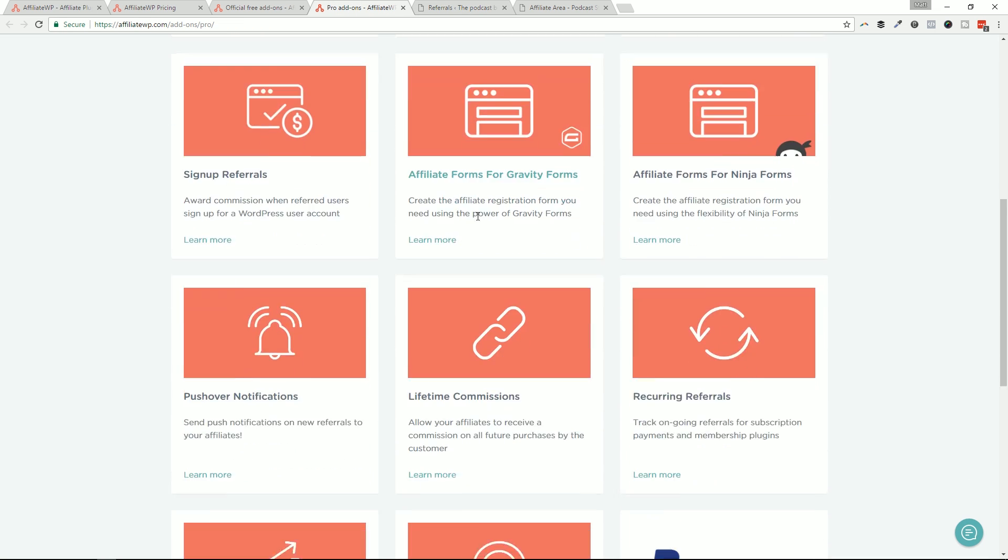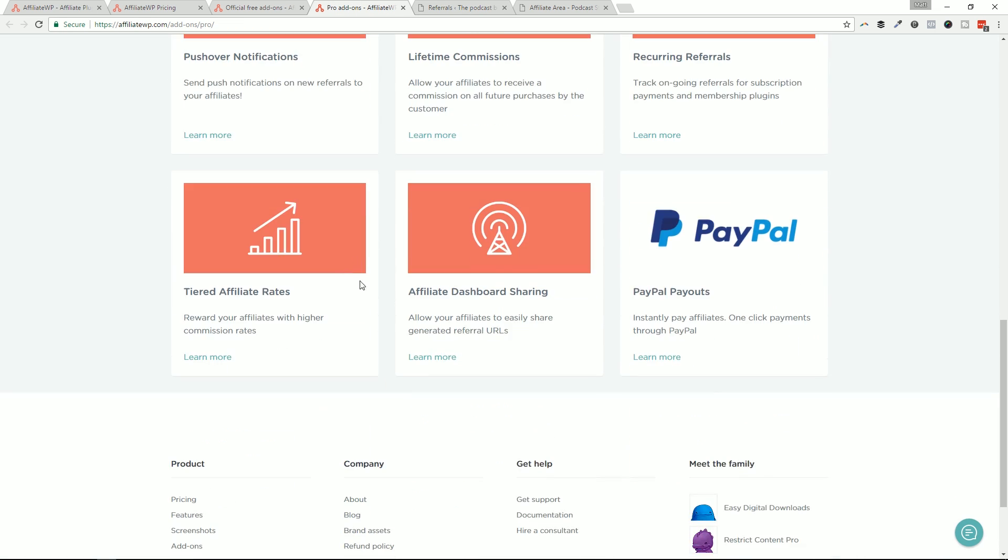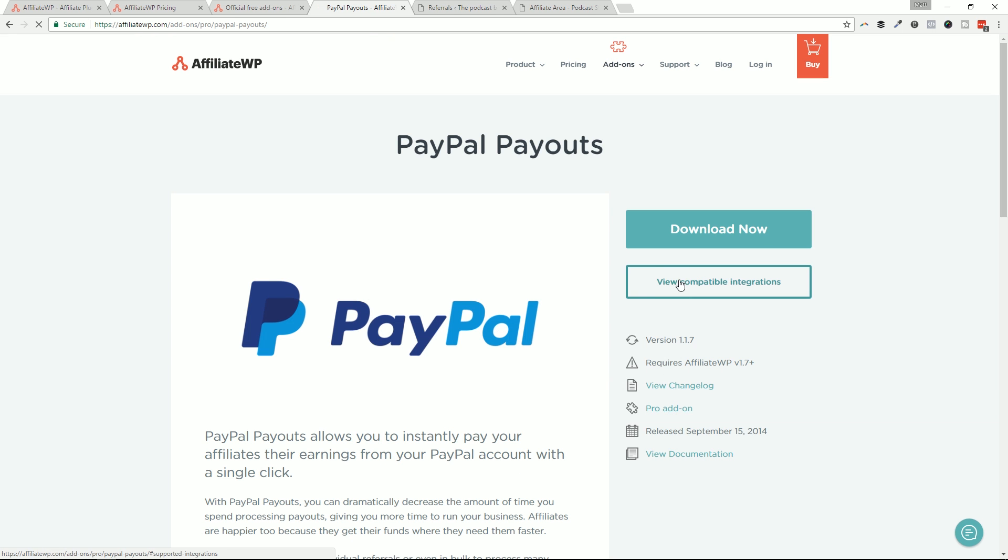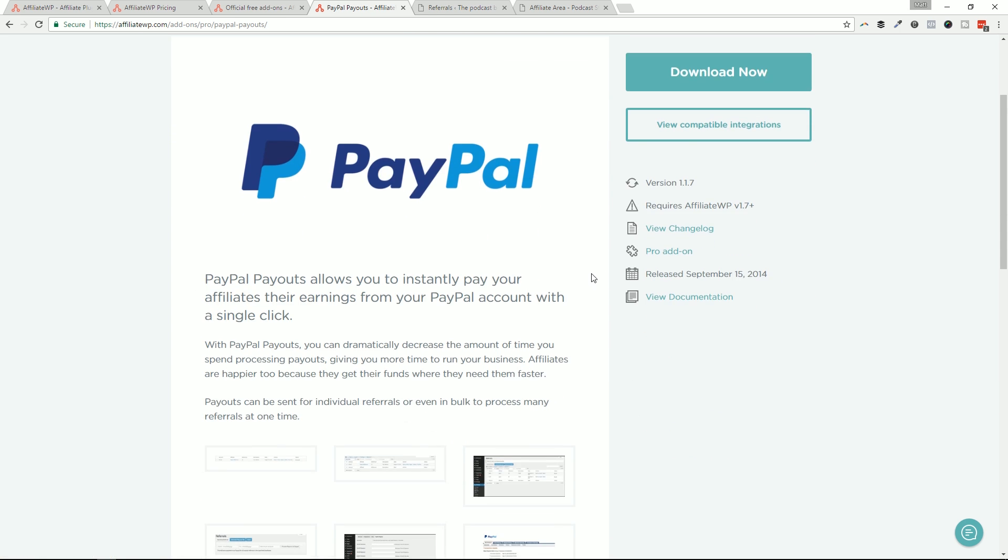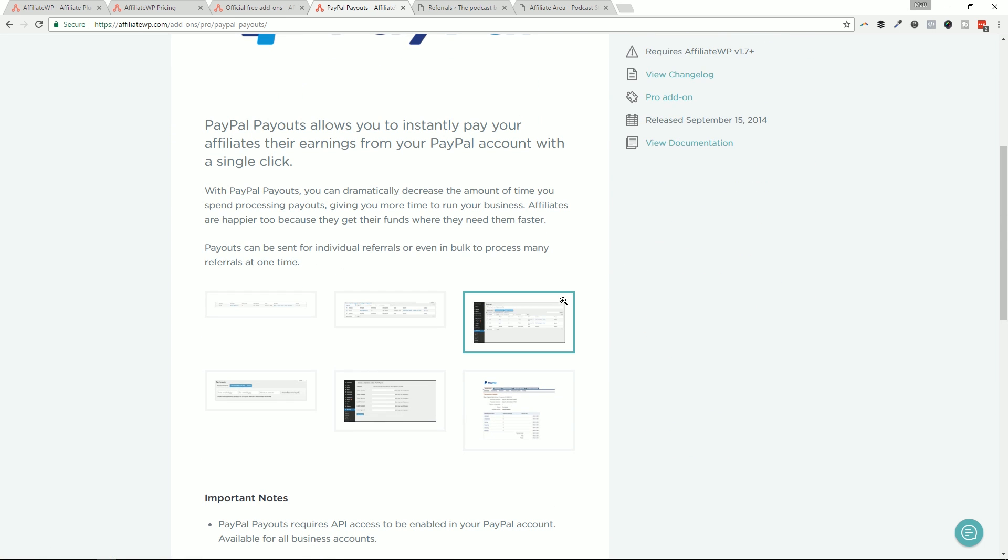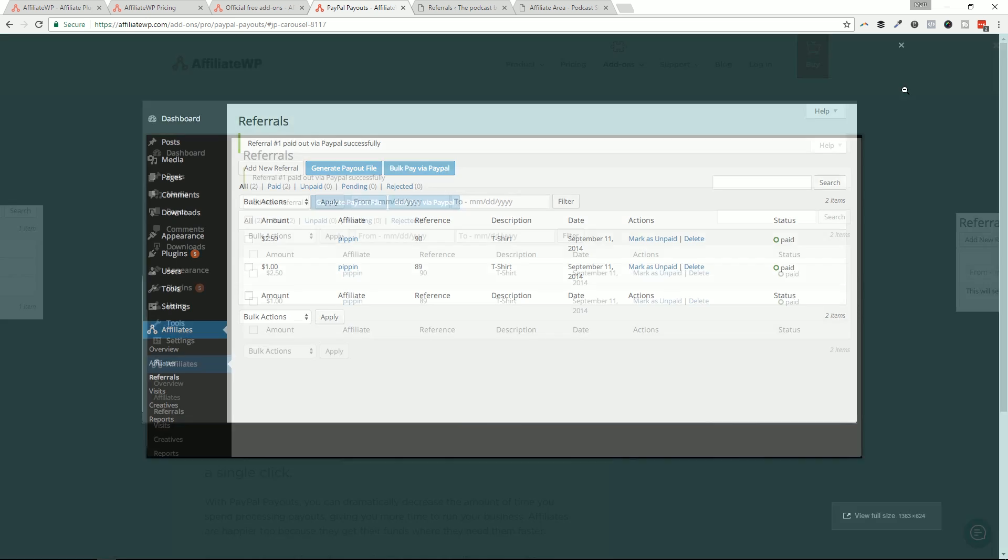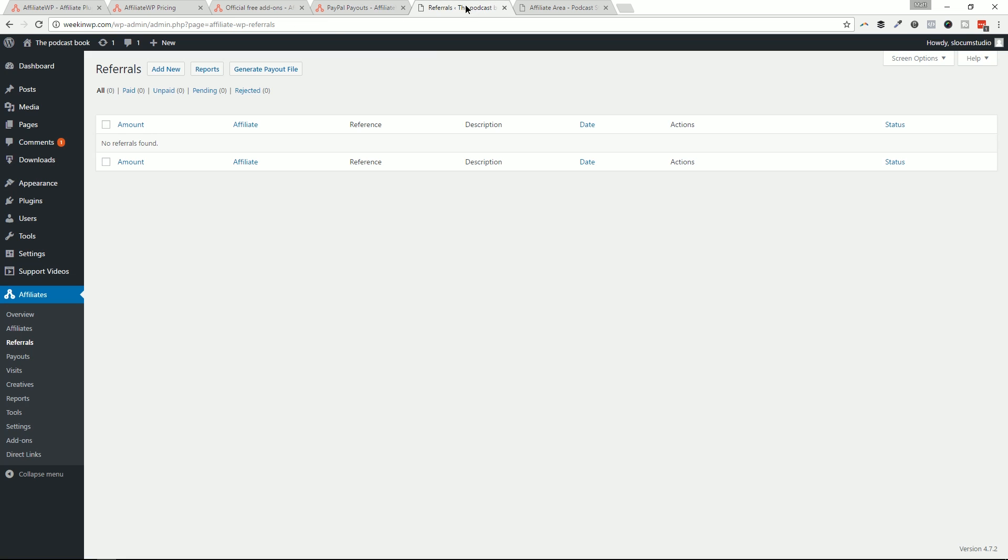There is a PayPal payouts add on in the pro version, and this is a one click payment through PayPal, which would make paying your affiliates through PayPal super easy. And you know, I would definitely recommend it obviously for obvious reasons. You could just click on bulk payout via PayPal and you're done, which is really awesome, right? Really awesome. So let's go ahead and continue on.